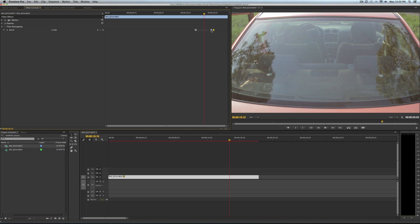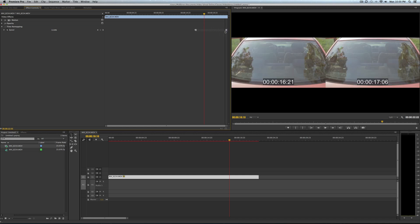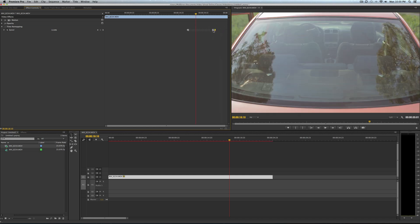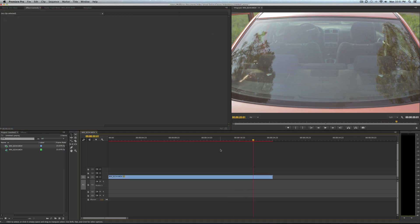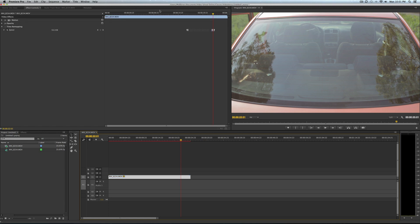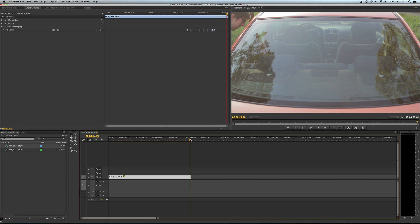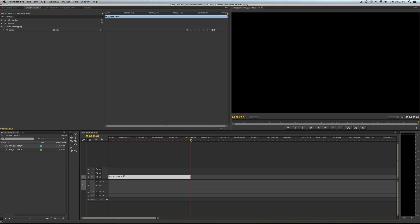You know, by extending it by clicking and extending the triangle right there for however long you want. And you can see that as you extend it, it also extends the length of this clip down here.